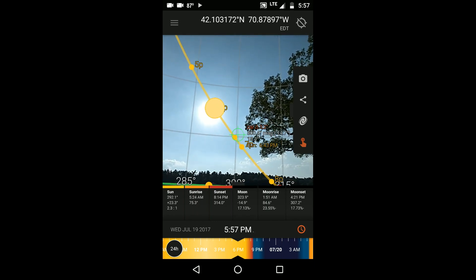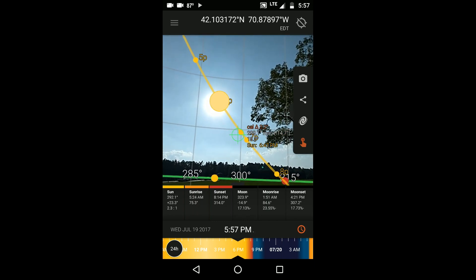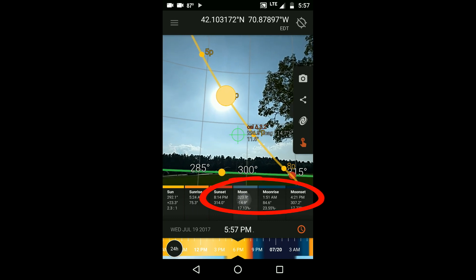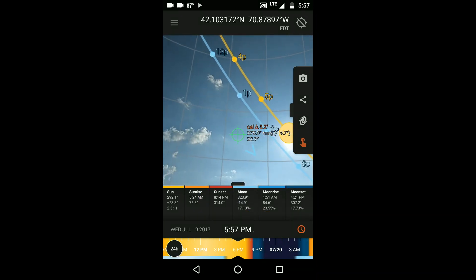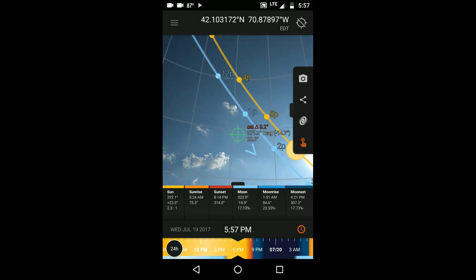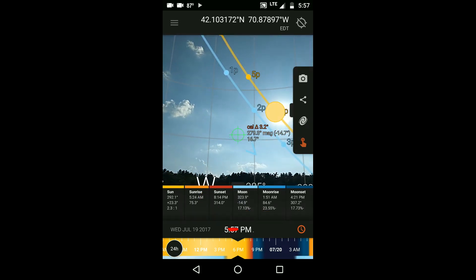And just like with the 3D compass, you can bring up information about the moon and the Milky Way using the info panels, and you can travel through time.